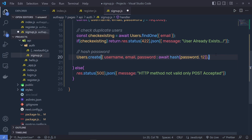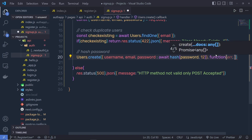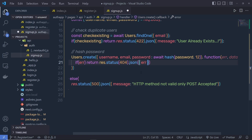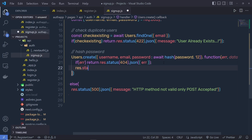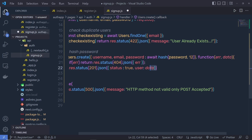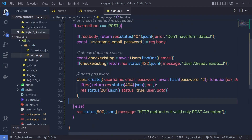Once you've hashed your password, pass a comma and create a callback function. This function is going to return an error if there is an error when storing the data in MongoDB, and also return a data variable containing all the response data. If there is an error, return response.status 404 dot JSON returning the error. If there's no error, return response.status 201 dot JSON with status true and user set to the data variable. Your registration endpoint is now completely ready. Let me save the changes.